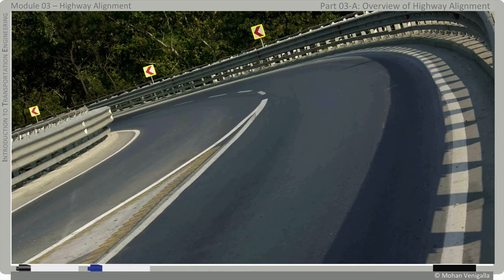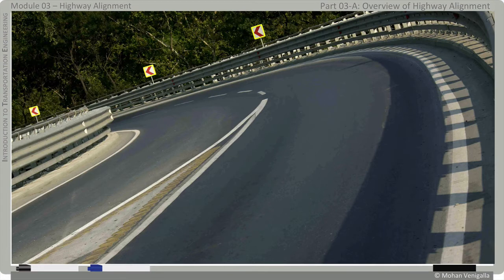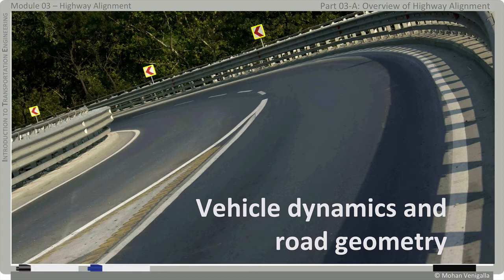Let's get back to that steep horizontal curve. Intuitively, you know you can't drive at a good speed on a curve like this without compromising safety. It's a steep curve because its radius is small. In the case of vertical curves, it's often the length of the curve that matters — the length of the curve dictates safe speeds. When we talk about speed and radius, we are talking about vehicle dynamics and road geometry. Highway alignment is all about vehicle dynamics and road geometry.